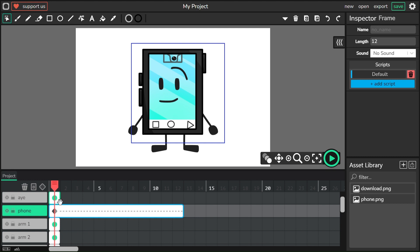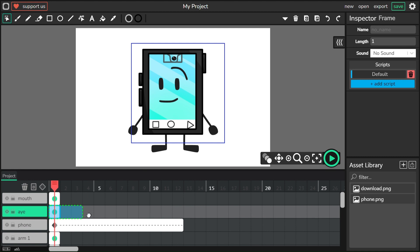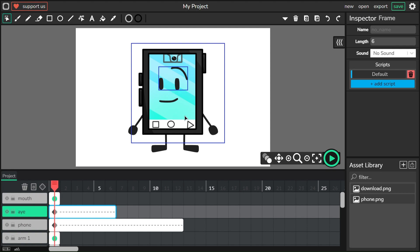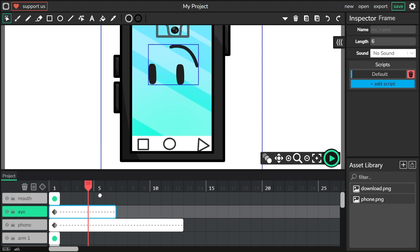Before we animate this, let's edit. I'll set this to 6 because I want it to be like half before the end of the second. Let's go to frame 6.